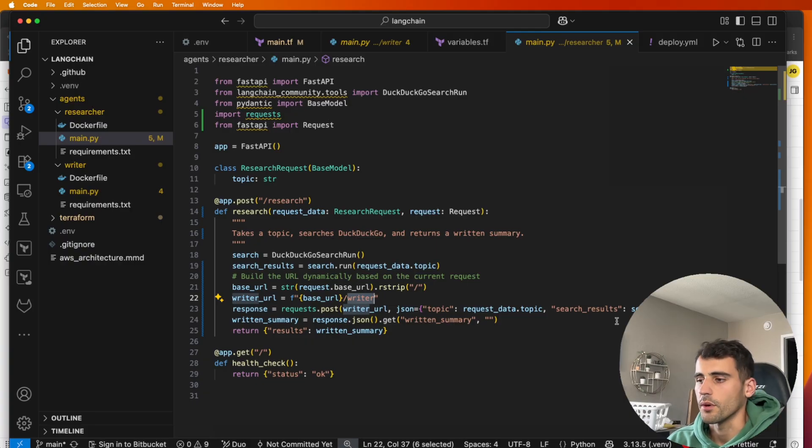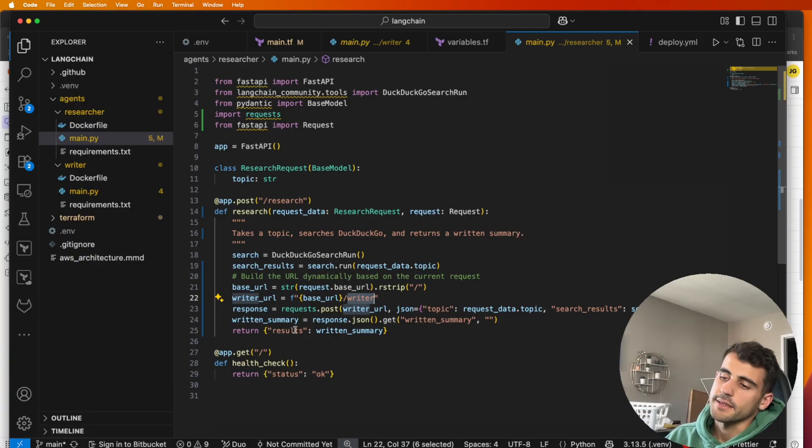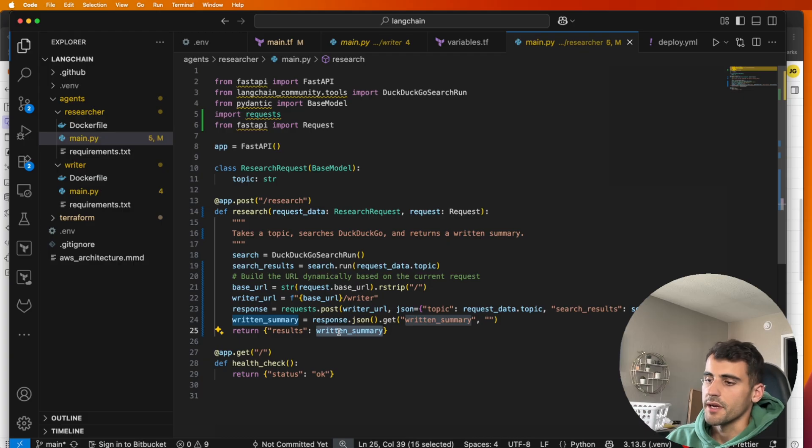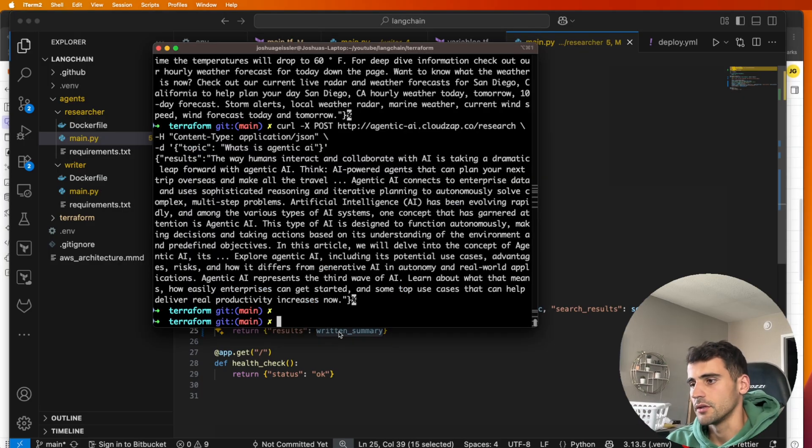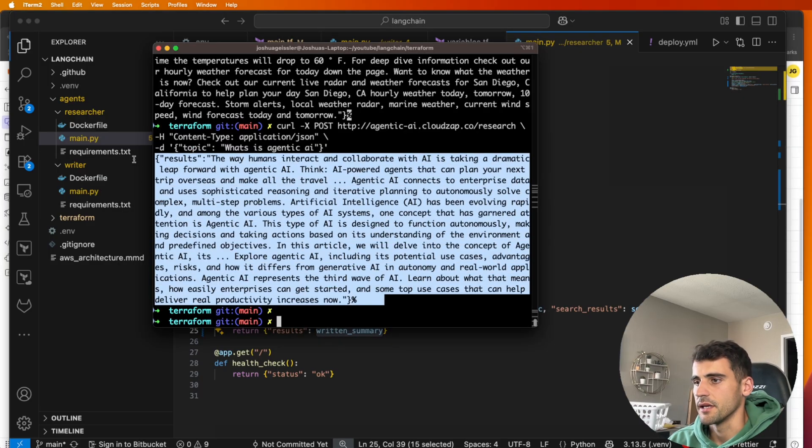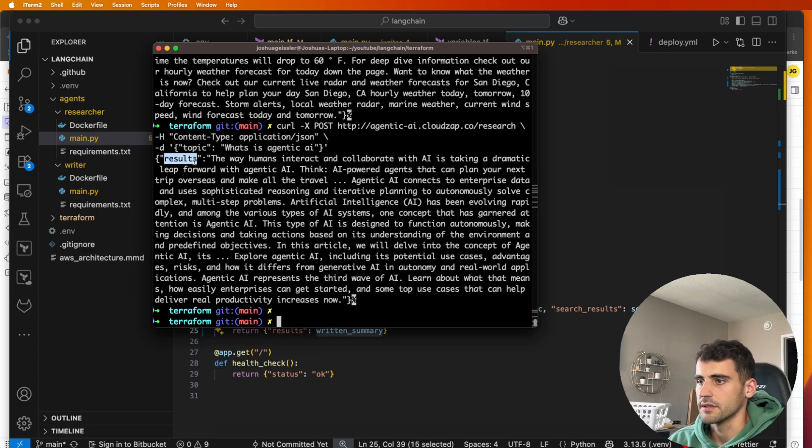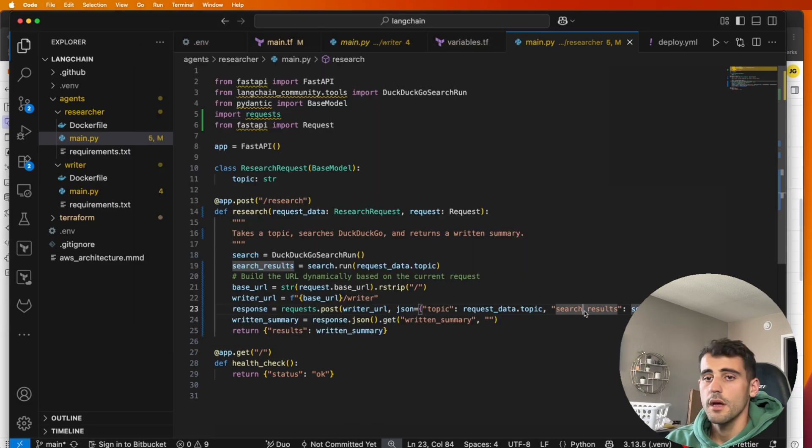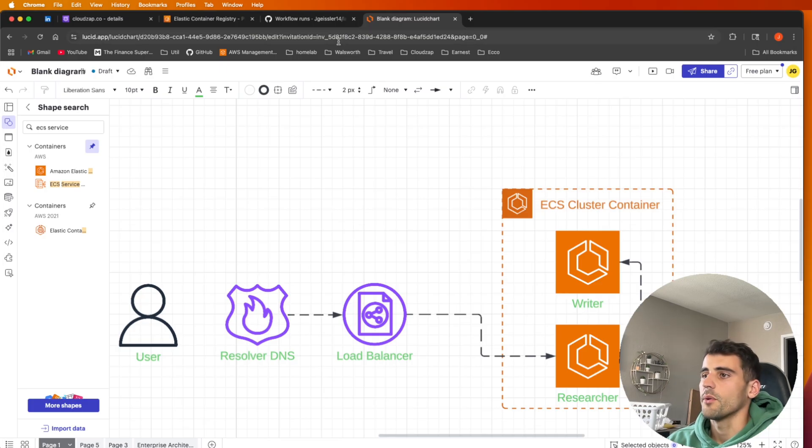That's where we pass in our topic and our search results and then it can produce the written summary for us. And then lastly, here is the results where we get our written summary and that's what we see returned to our response here.